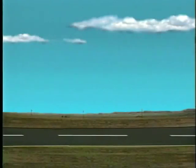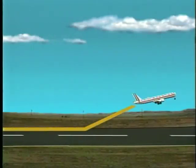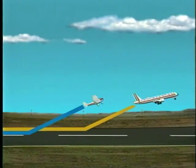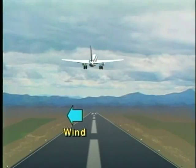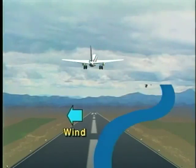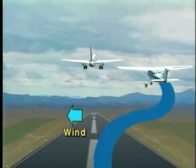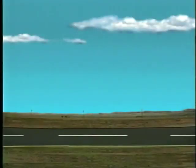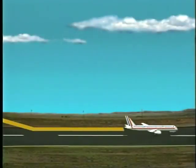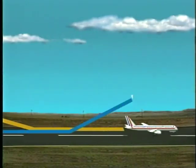When departing behind a large aircraft that has just taken off you should lift off before the airplane's rotation point and remain above its flight path. If a light crosswind is present you should fly upwind of the large aircraft's flight path. And finally if you're departing after a large aircraft has landed make sure you lift off at a point beyond the touchdown point.